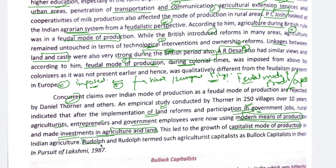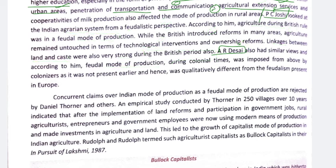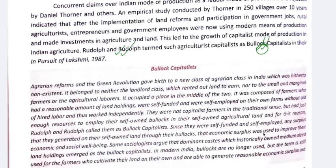Continuing from Daniel Thorner, Rudolph and Rudolph said agriculturalists became 'bullock capitalists' — this is an important term they gave, and you must use it in your answers. Bullock capitalists were basically a new class that emerged — neither the landlord class who rented their land and made peasants work, nor small and marginal farmers, nor agricultural laborers. They fell somewhere in the middle — they had some land, not landless like laborers, and not too much land like big landlords. They had their own small land, and on it they used self-owned bullocks to cultivate and earn profit.